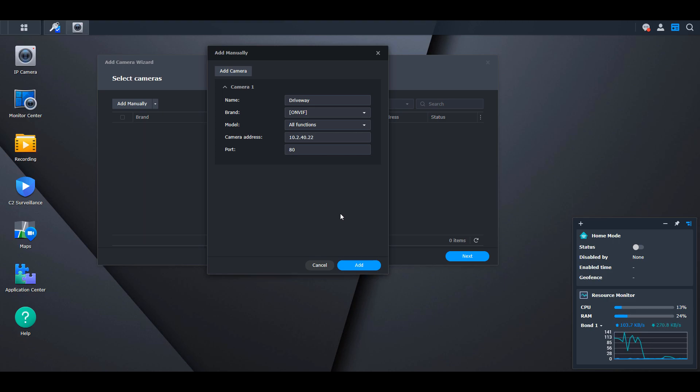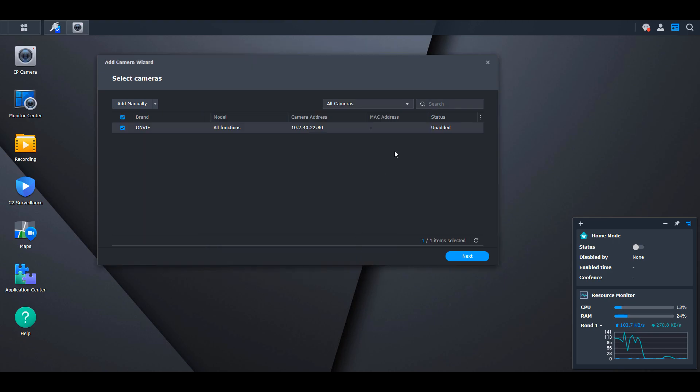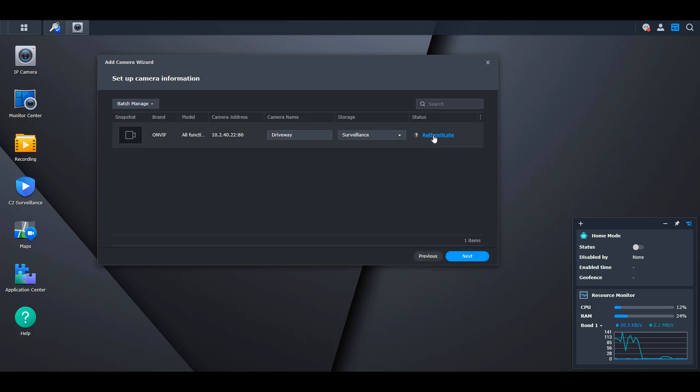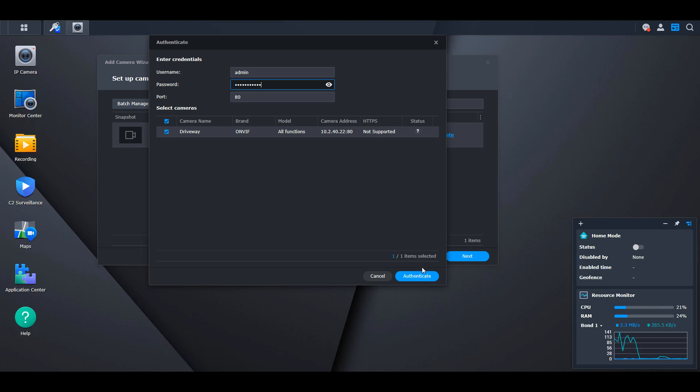If you leave everything as default, enter the camera's IP address, and select add, you should be able to authenticate and add the camera to Synology Surveillance Station. There are many settings you can modify, and you should go through them for each camera.